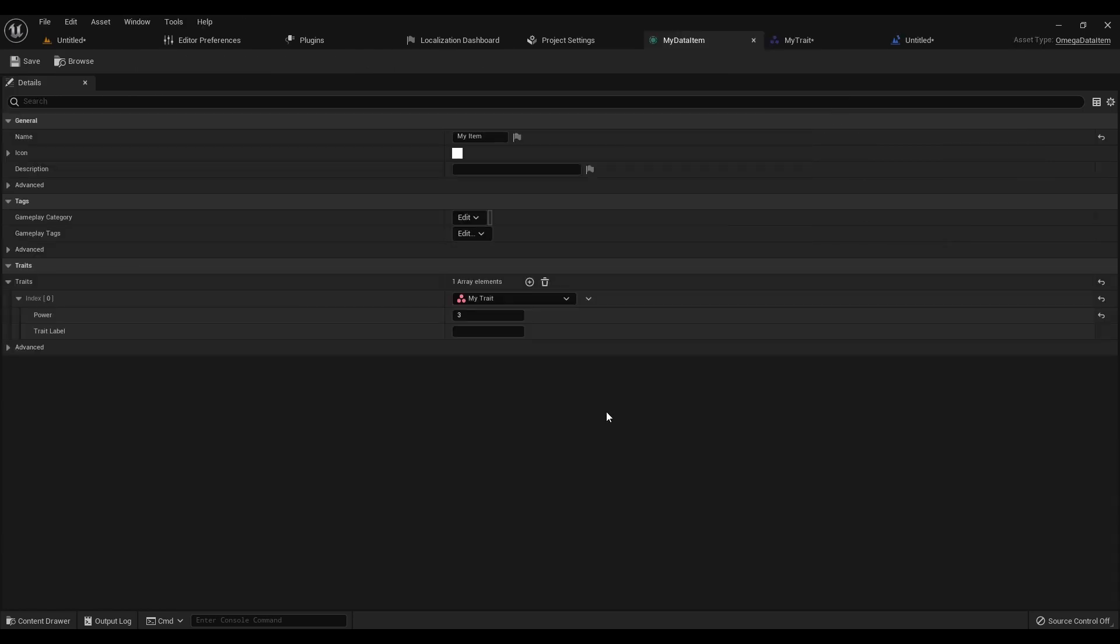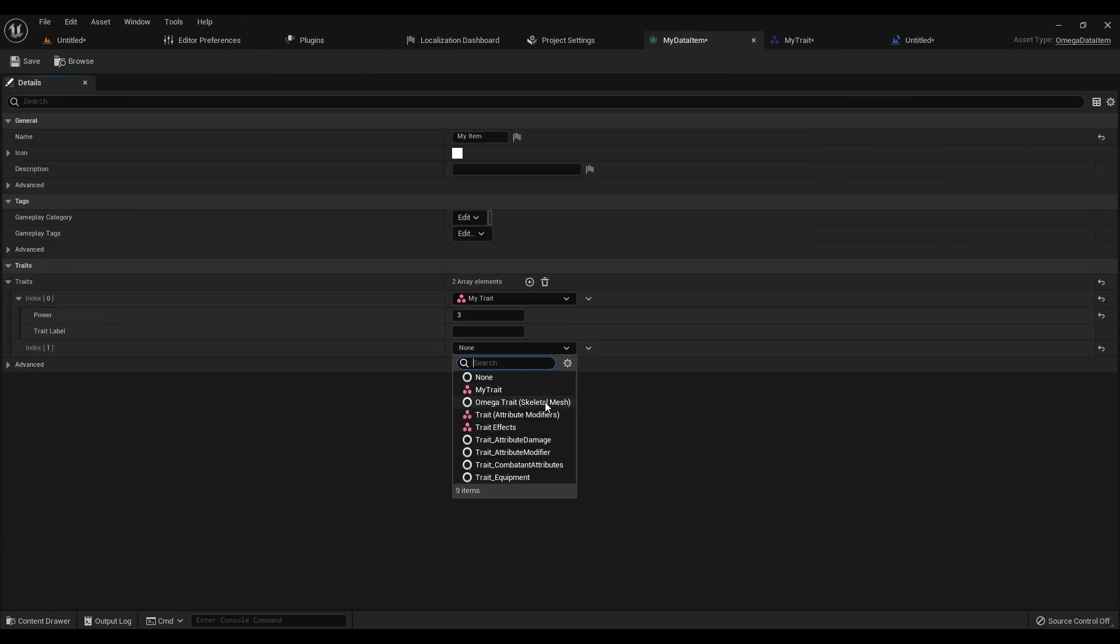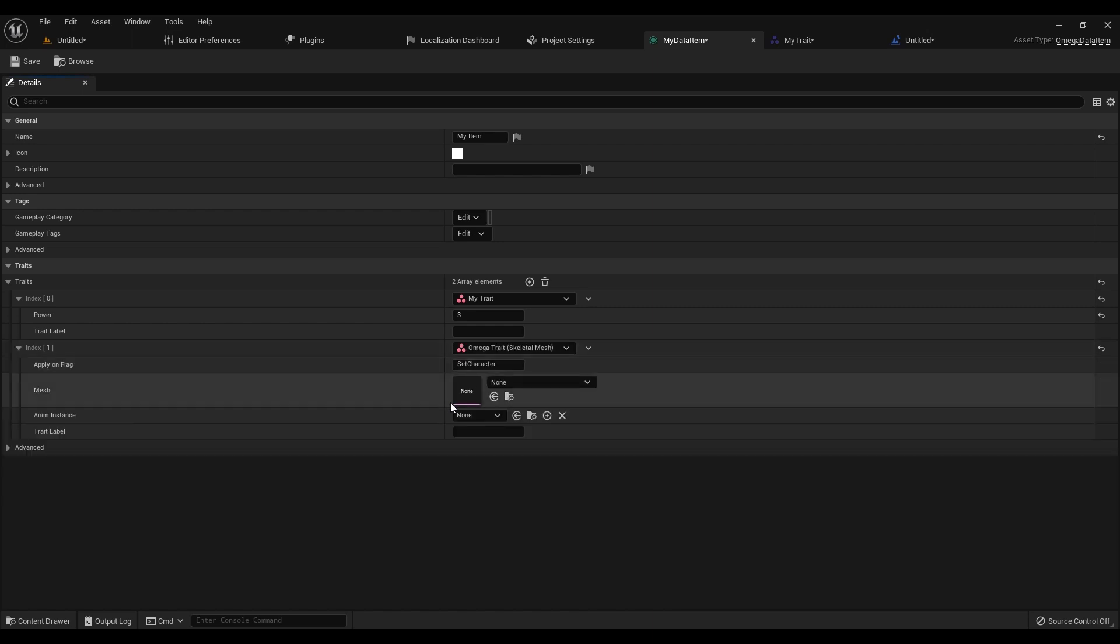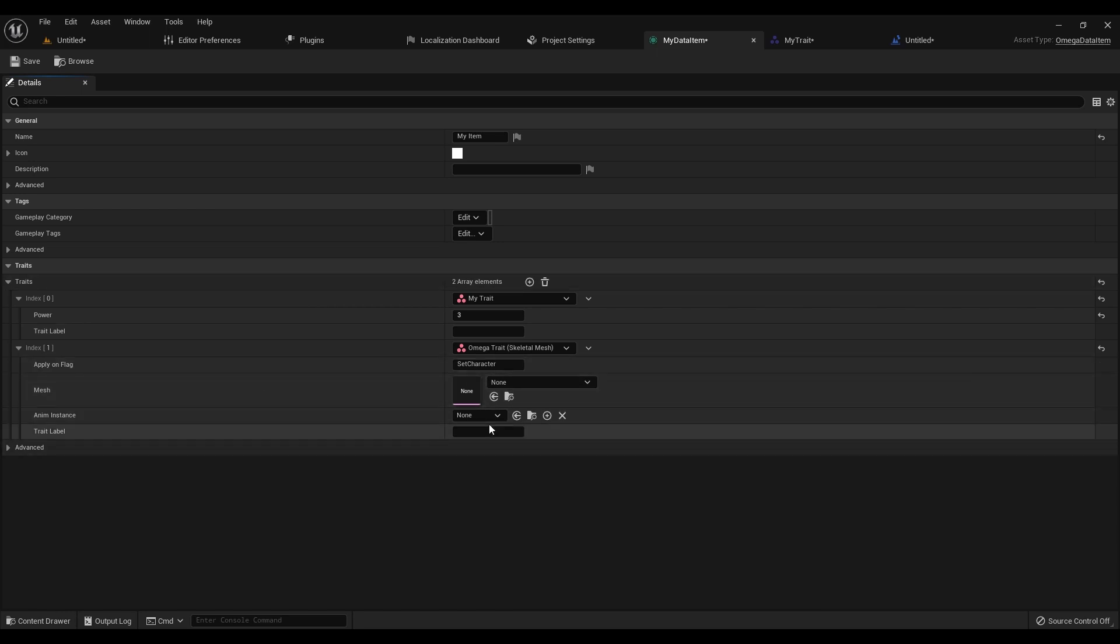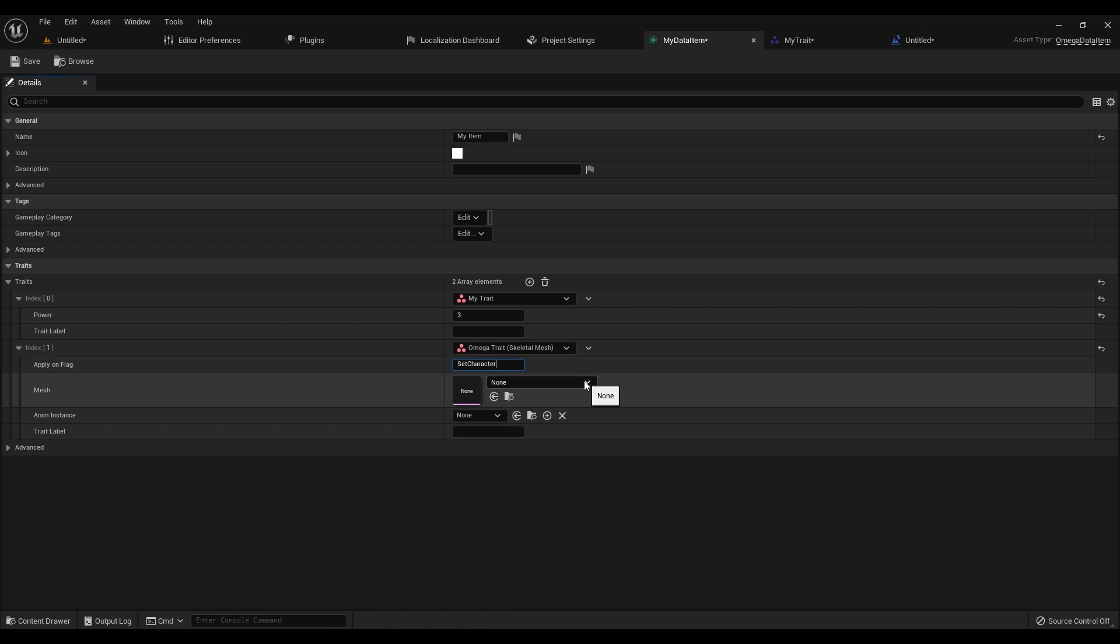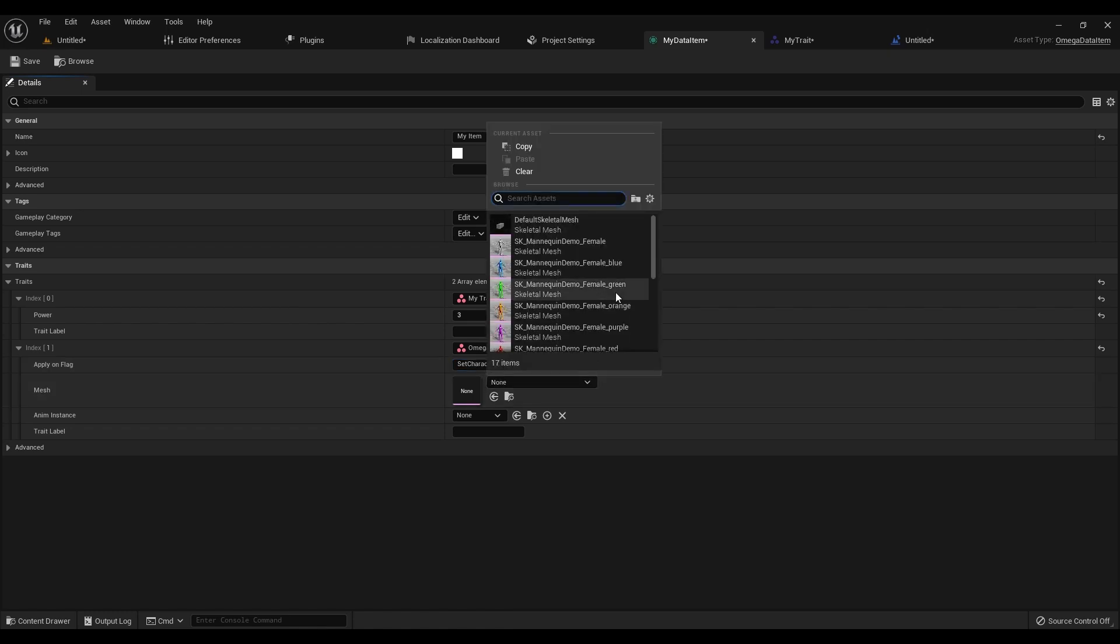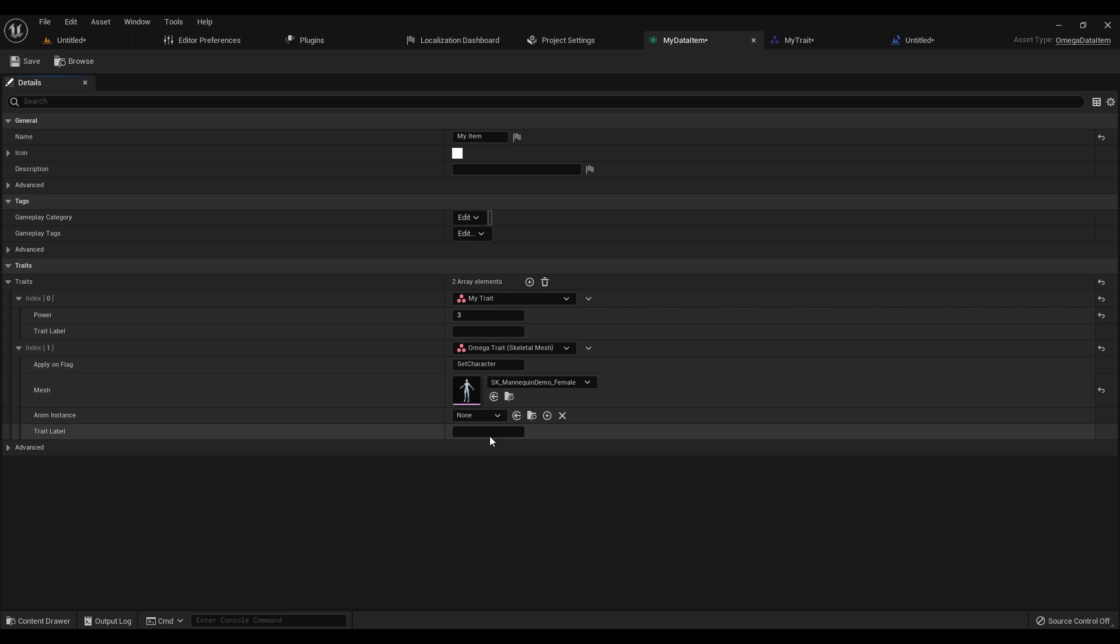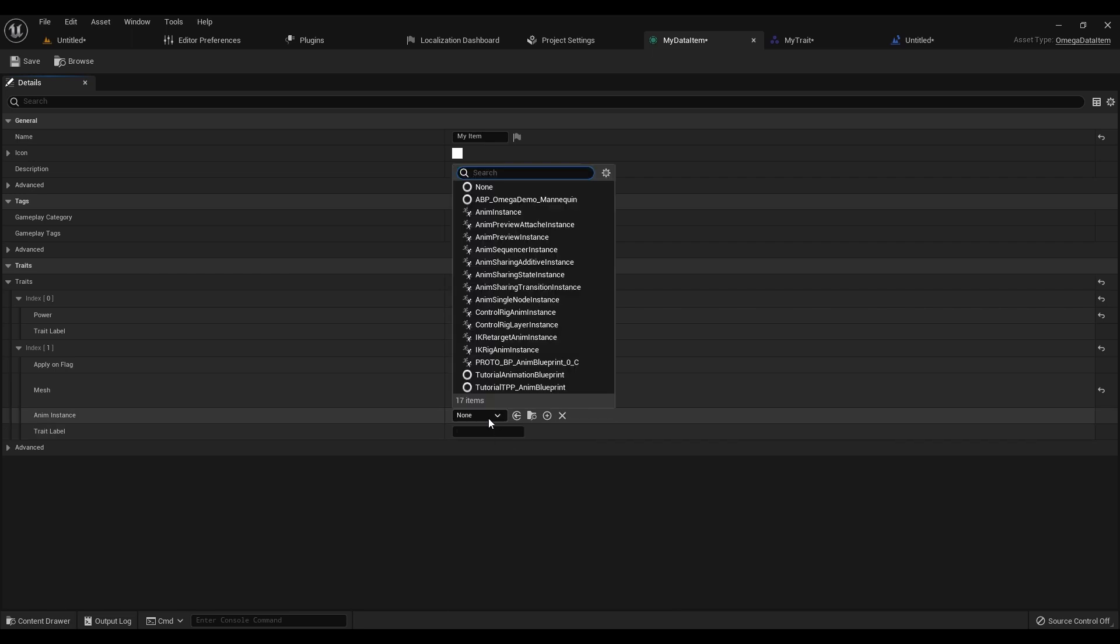As an example, let's add a trait here called SkeletonMesh. What this does is, when it applies this to an actor, it's going to check and see if that actor is a character, and if so, it's going to replace its mesh and its animation instance with whatever we specify here. We can also specify what flag we want it to do it on. So for example, let's go ahead and say that when we apply this trait, we're going to set the character to use a default mannequin and the default mannequin's animation blueprint.